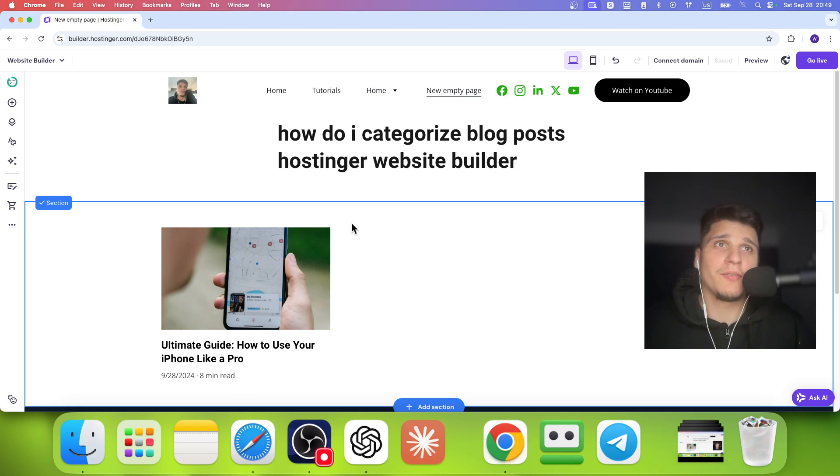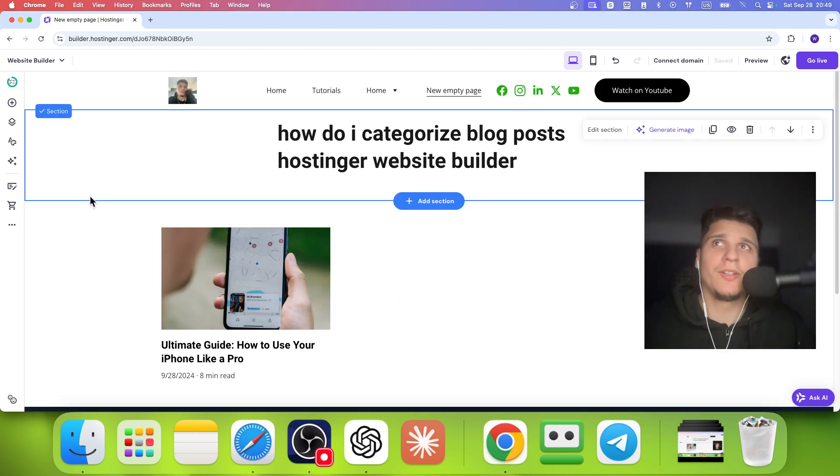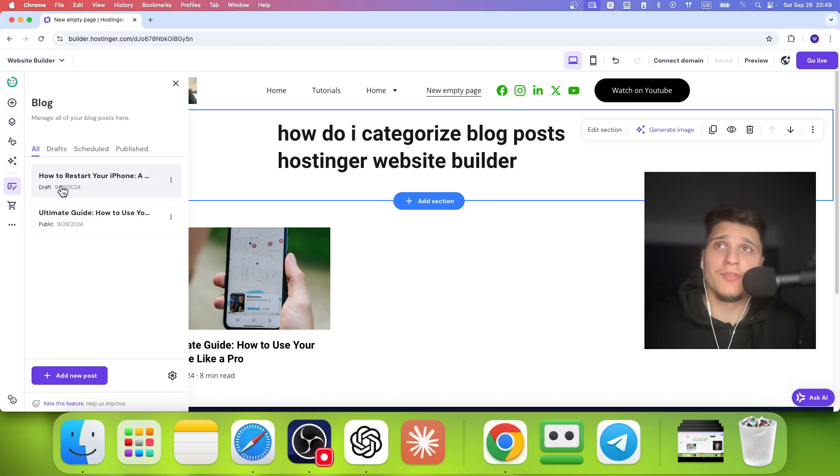So how do I categorize blog posts on Hostinger Website Builder? What you're going to have to do here is make sure first you have blog added to your website.